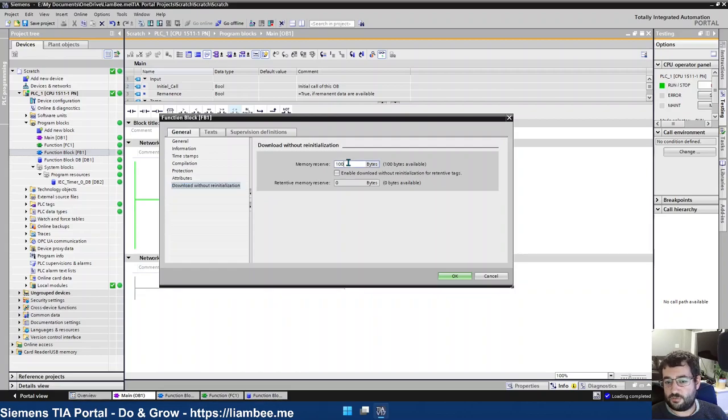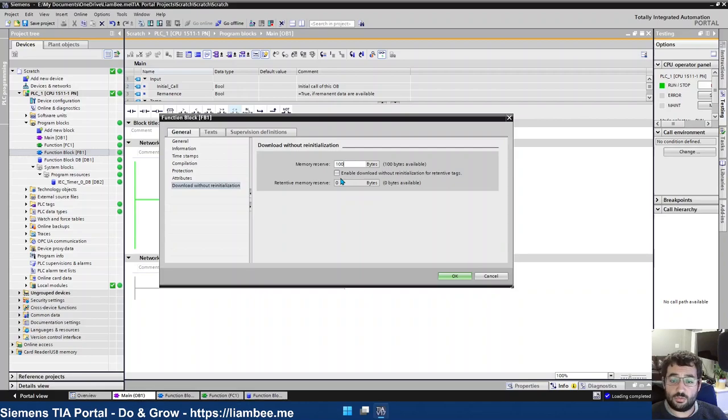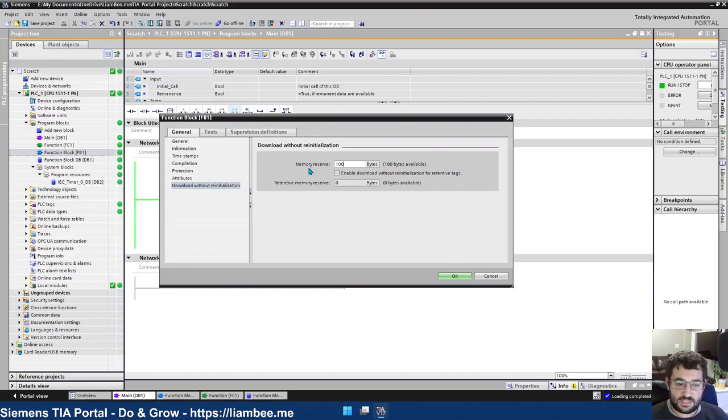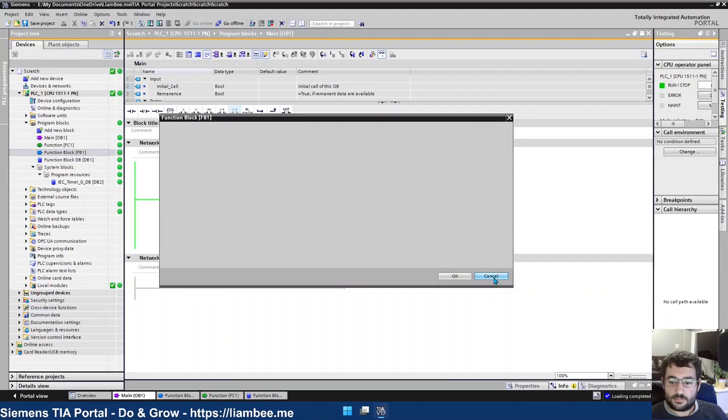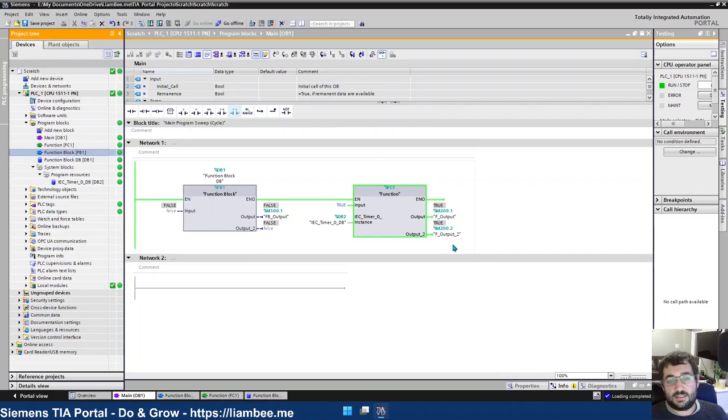Which means that the next time you make a change to the interface or anything that requires reinitialization under normal conditions, then an extra 100 bytes will be reserved to make those changes so that you don't have to do a reinitialization. But eventually, if you keep making changes, you're going to run out of memory reserve. And the only way to get that memory back is to allow the reinitialization to occur.